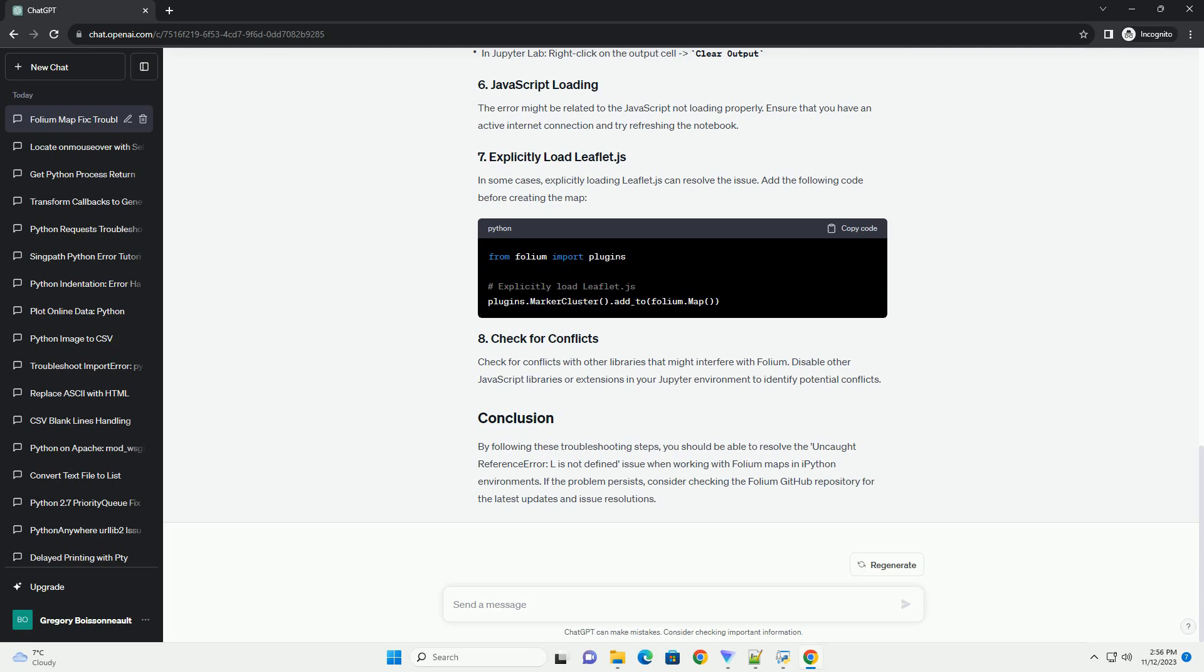Check for conflicts with other libraries that might interfere with folium. Disable other JavaScript libraries or extensions in your Jupyter environment to identify potential conflicts. By following these troubleshooting steps,